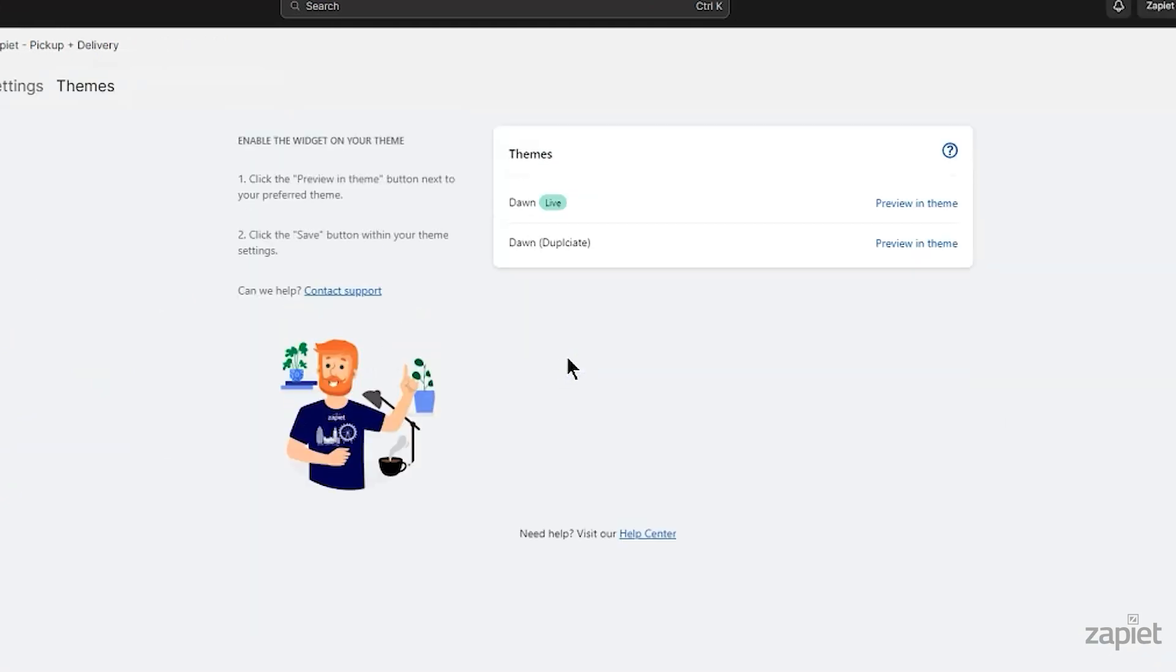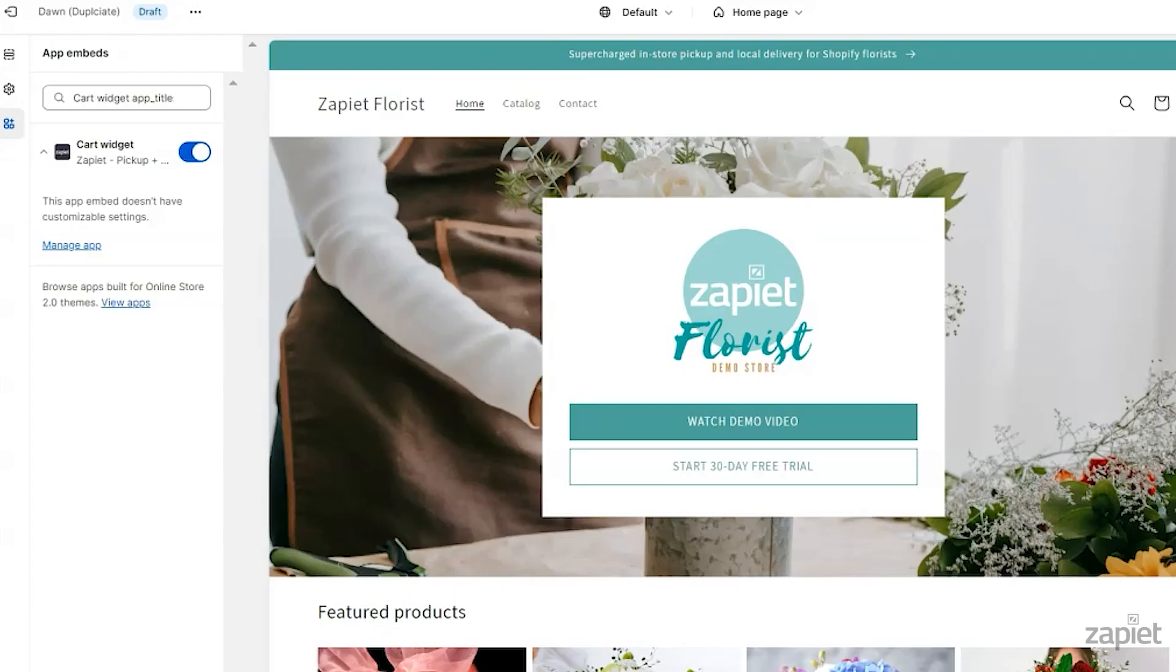Select the theme where you'd like to install the widget on, then click Preview in theme. This will open the customized settings on your theme and enable Store Pickup and Delivery widget.